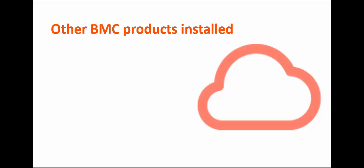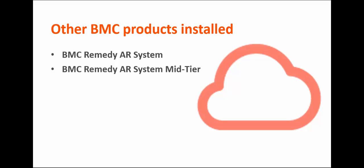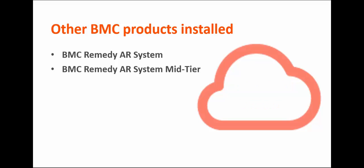Many BMC products work together with BMC Cloud Lifecycle Management and are available in the installer. BMC Remedy AR System, which is your administrator server. BMC Remedy AR System Mid-Tier, which acts as a client of the AR System server and as a server to the browser.